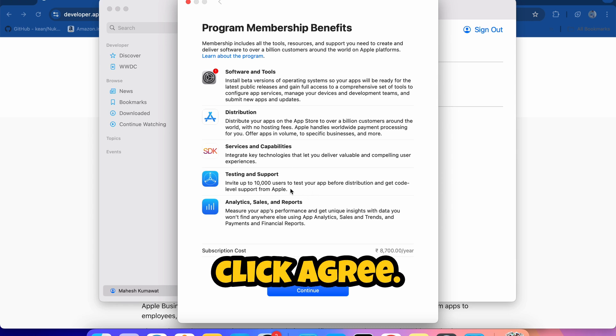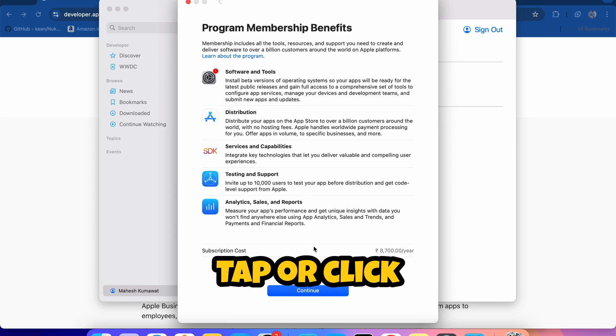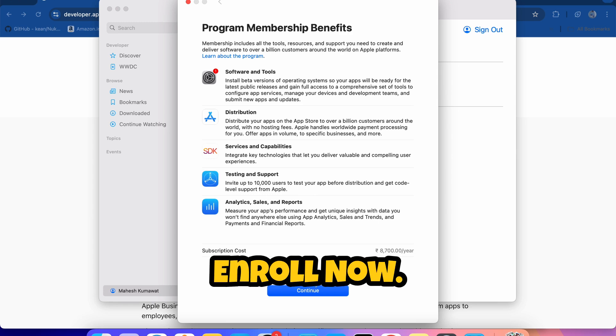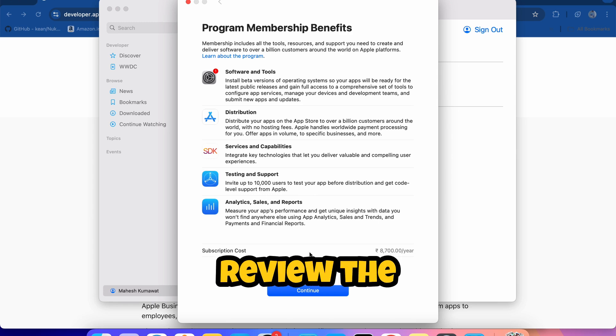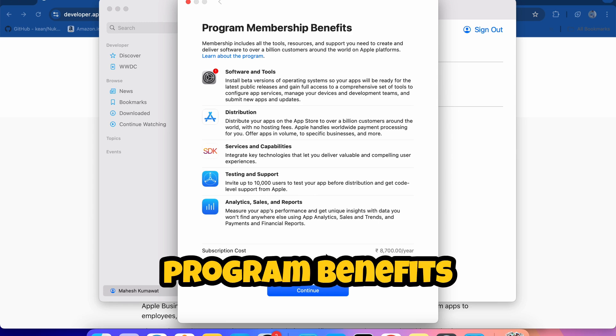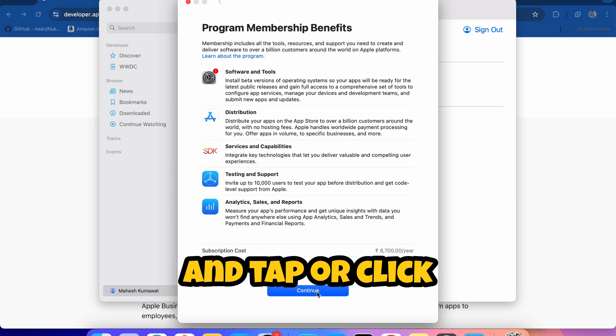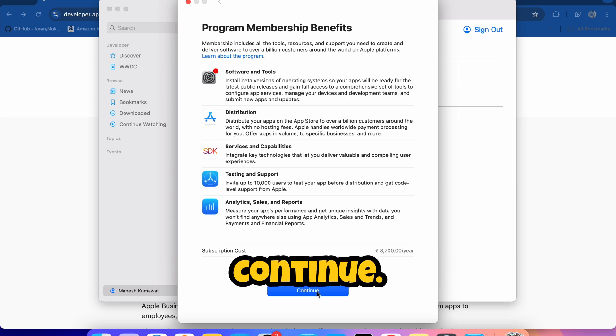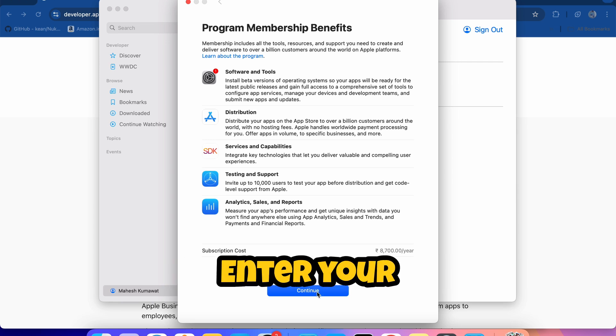If prompted, review the Apple Developer Agreement and tap or click Agree. Tap or click Enroll Now. Review the program benefits and requirements and tap or click Continue. Enter your information as the account holder.